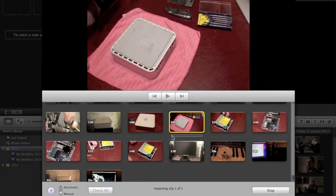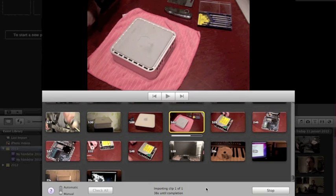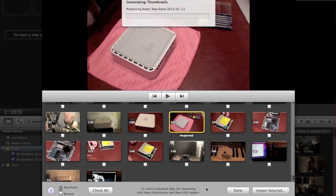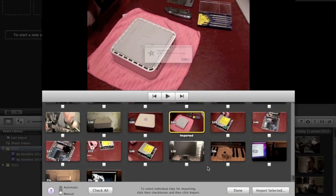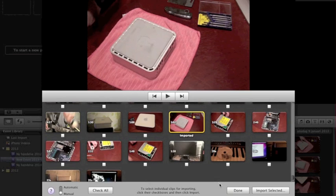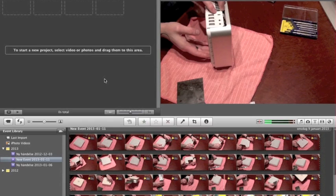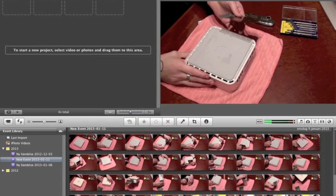Hit Import and you will see that it will take some time, so I will be back in a moment. It's importing now and generating a thumbnail. After it's done, go ahead and click Done.